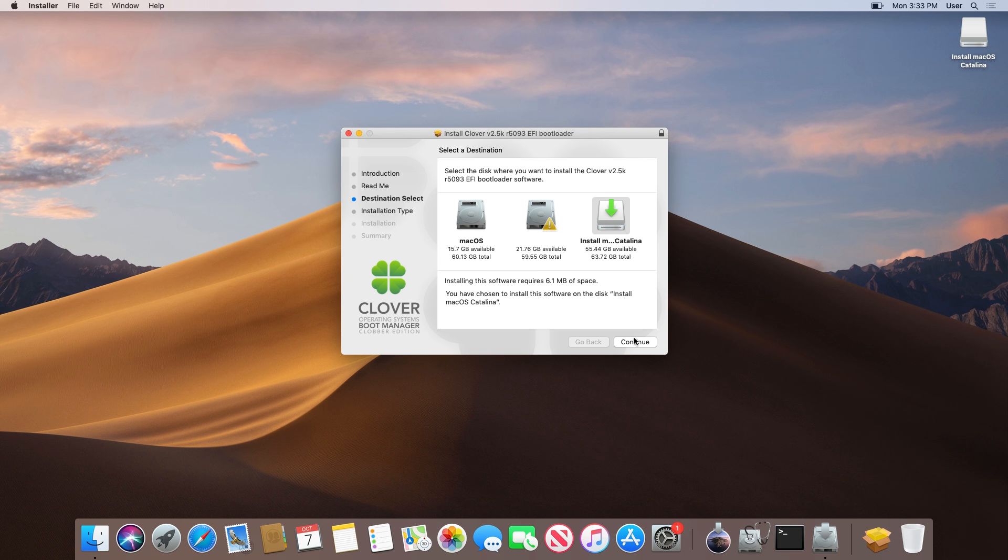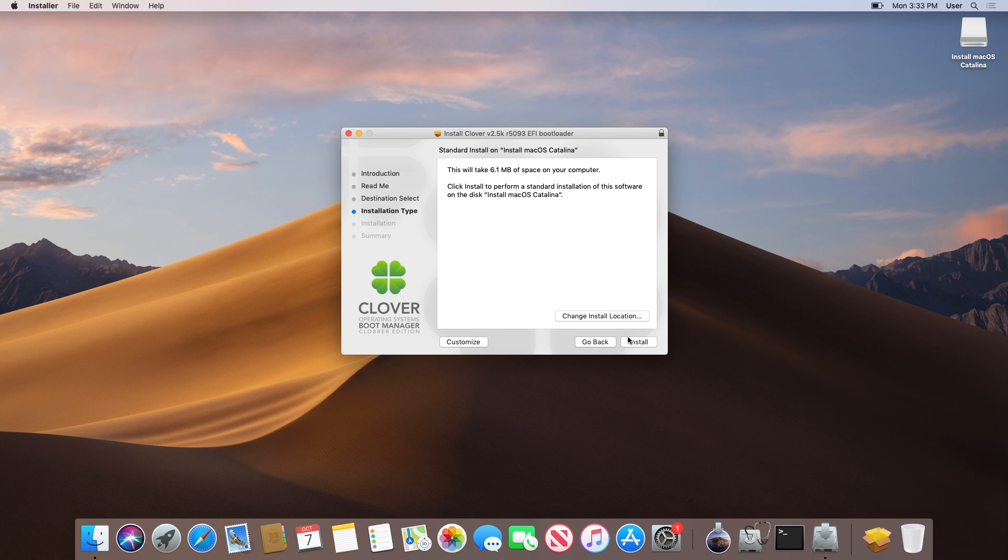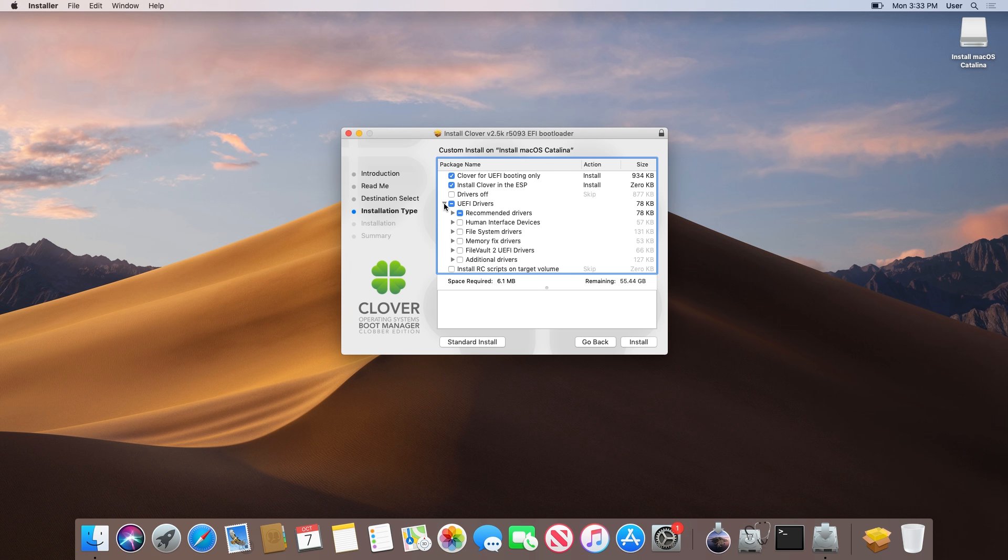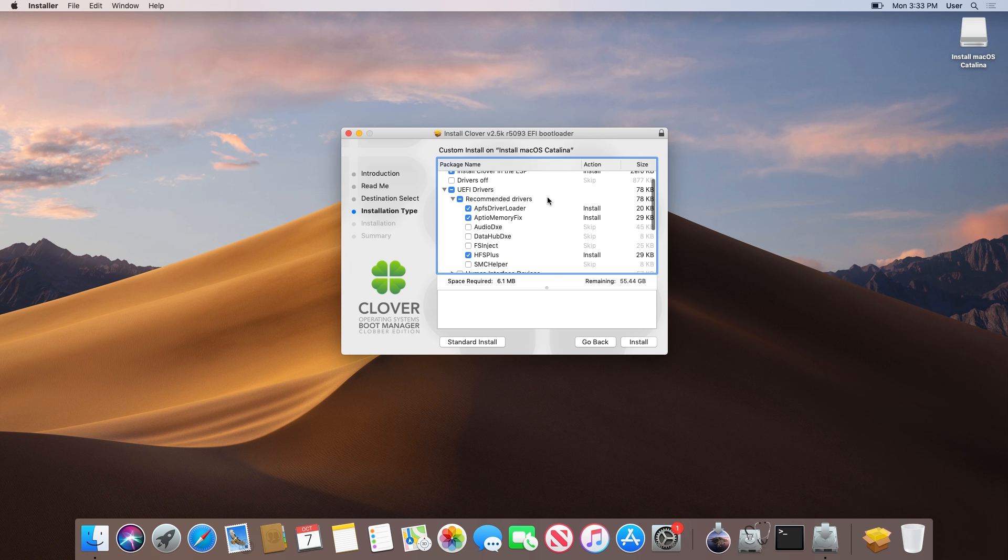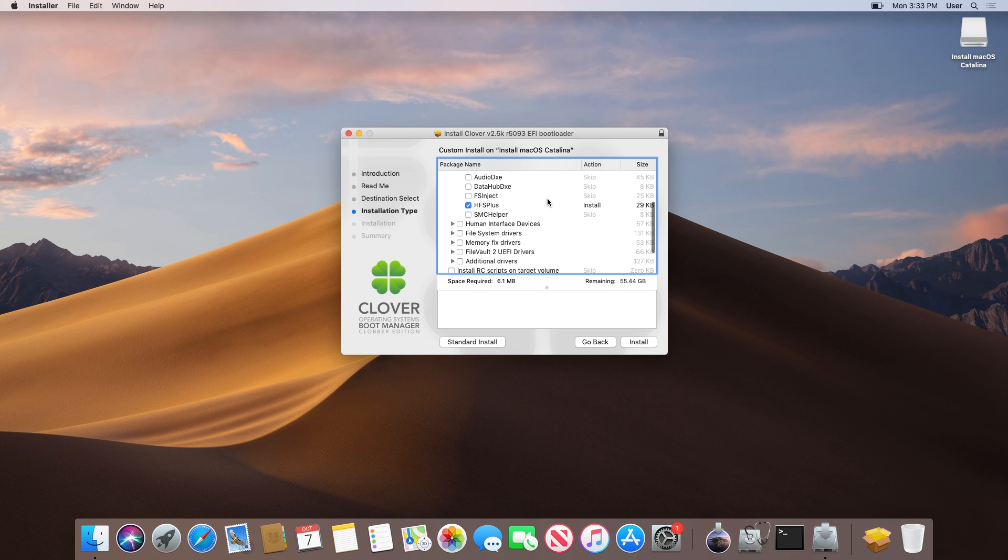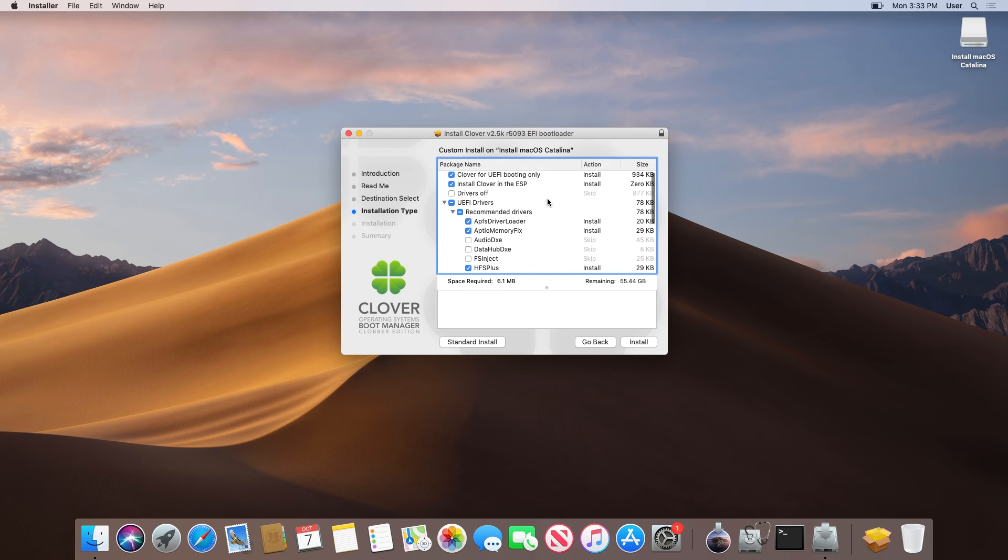We then need to customize the install. You need to visit the written guide to see the options that you need to select. A link to this written guide can be found in the description below. I do this because the options change over time and I can update it on the guide whenever that may happen.